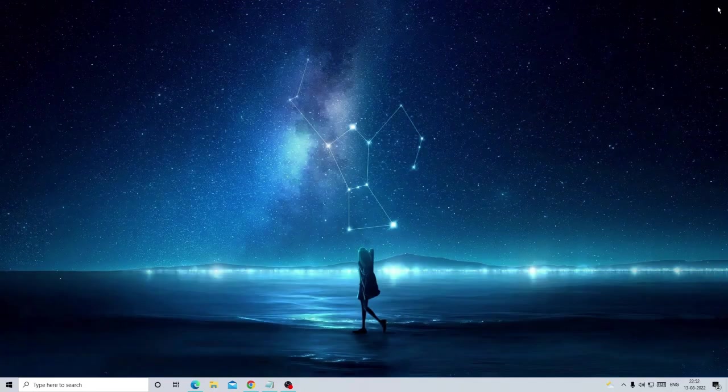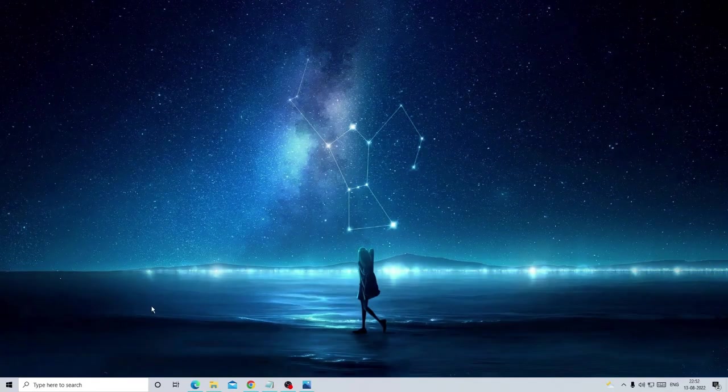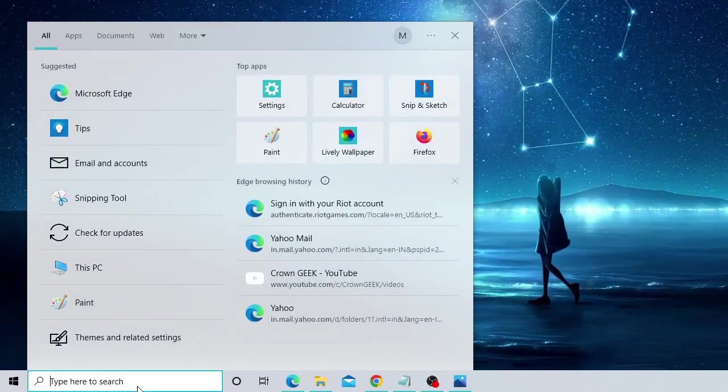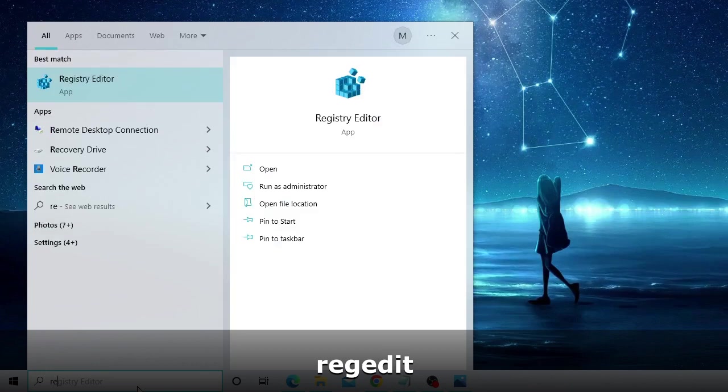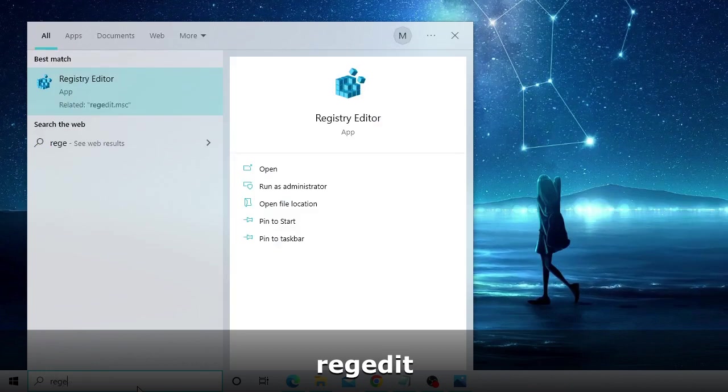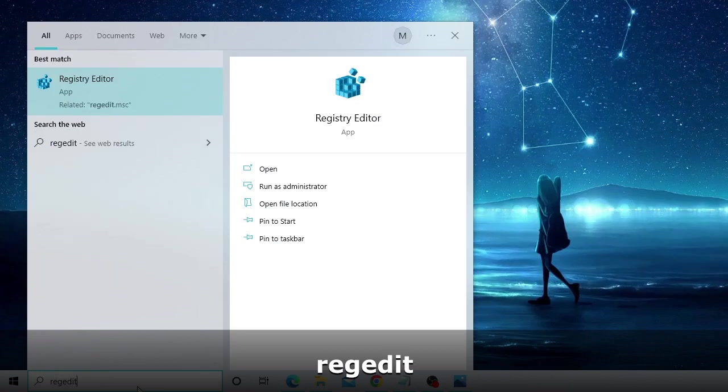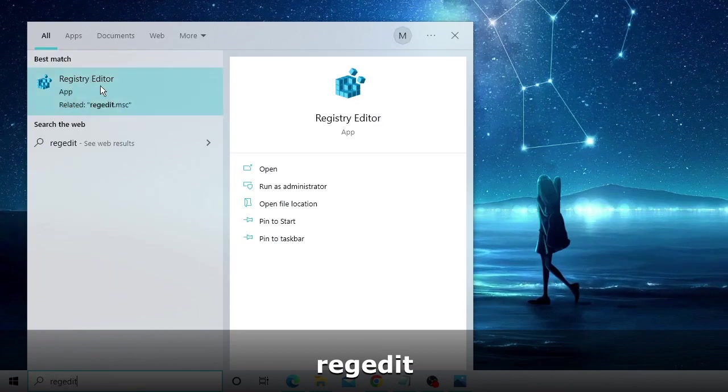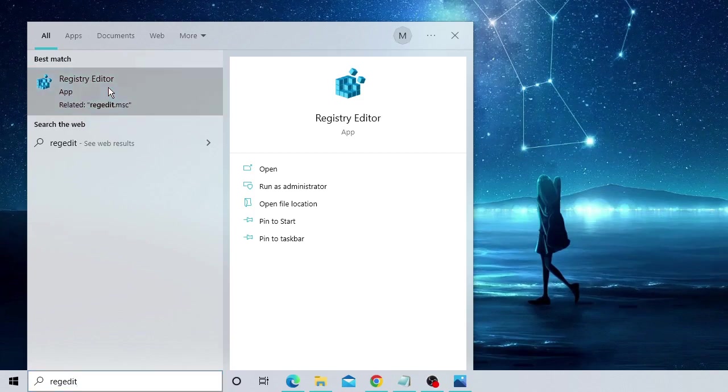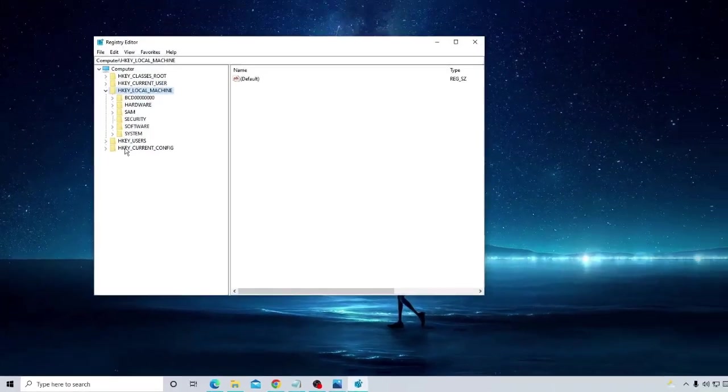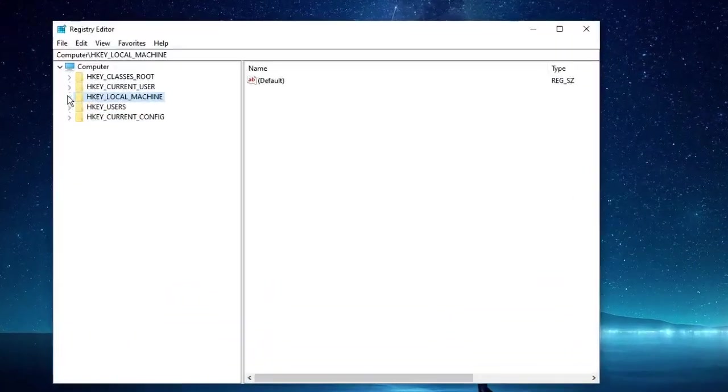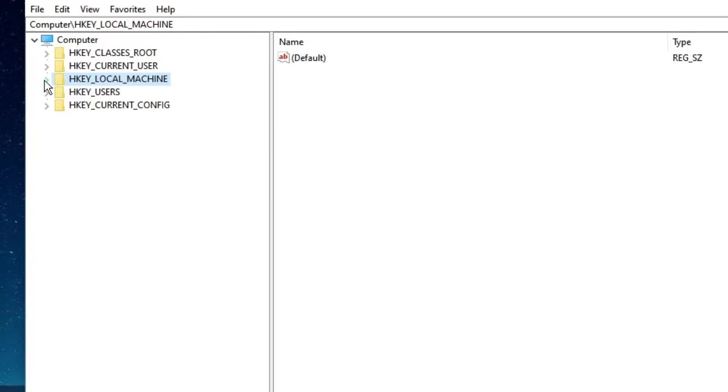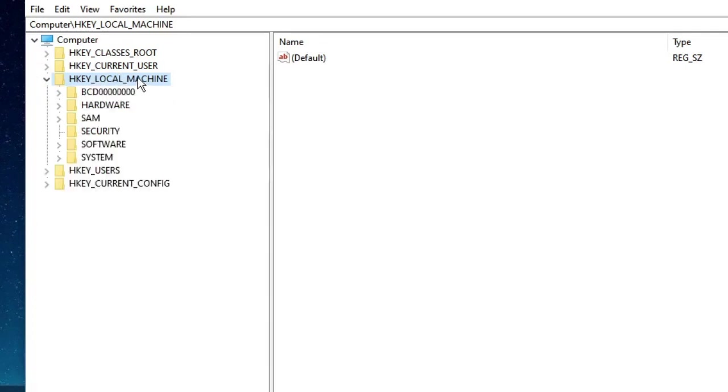In Windows search, type regedit and from the suggestion choose Registry Editor. The Registry Editor box will now open. Here you need to follow the path that I'm going to show you step by step. Make sure you follow the right path and do not make any mistake. Click on HKEY_LOCAL_MACHINE, double click on it, and then double click on Software.